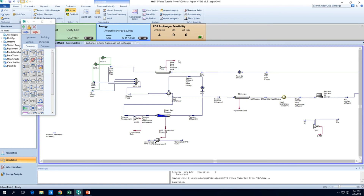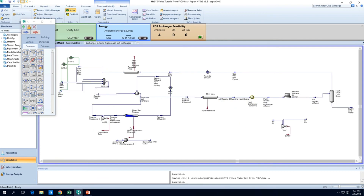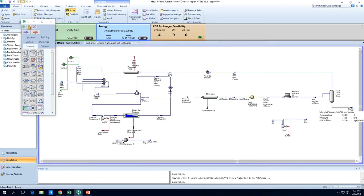Okay, so that's more or less it for having a first proper reactor system in HiSys. Thanks for watching — I'll see you guys in the next video where we want to talk about tweaking this system to maximize the yield of steam and methanol.